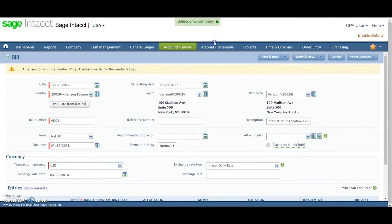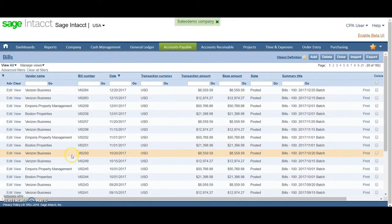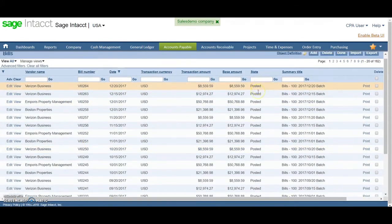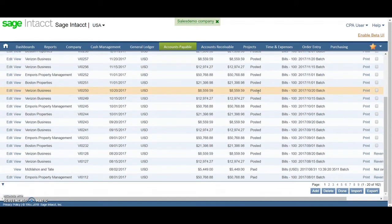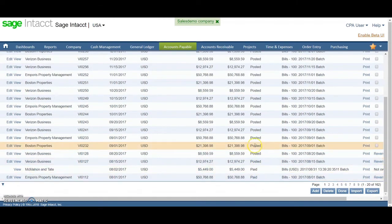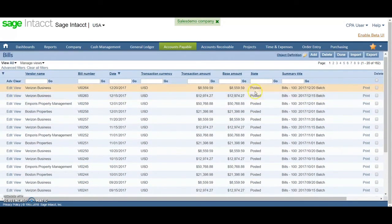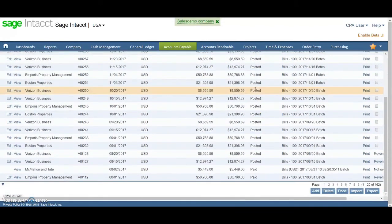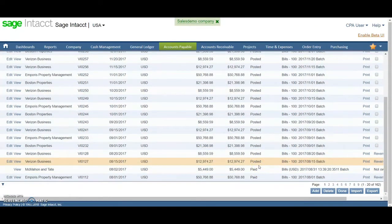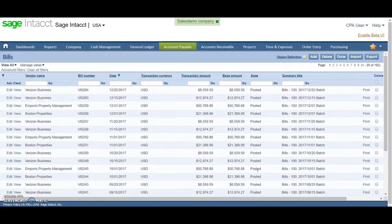And then if you post a new one, it would be added to my list. You can see the differentiators here between posted and paid. So these posted ones are all posted in my ledger and available to be paid, whereas these have already been paid.